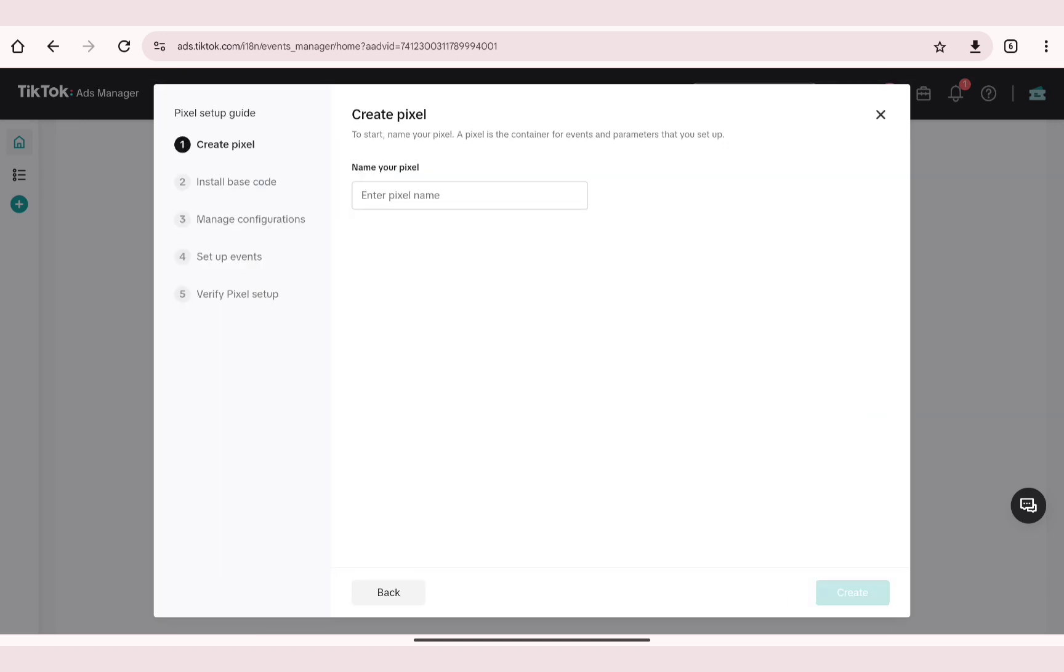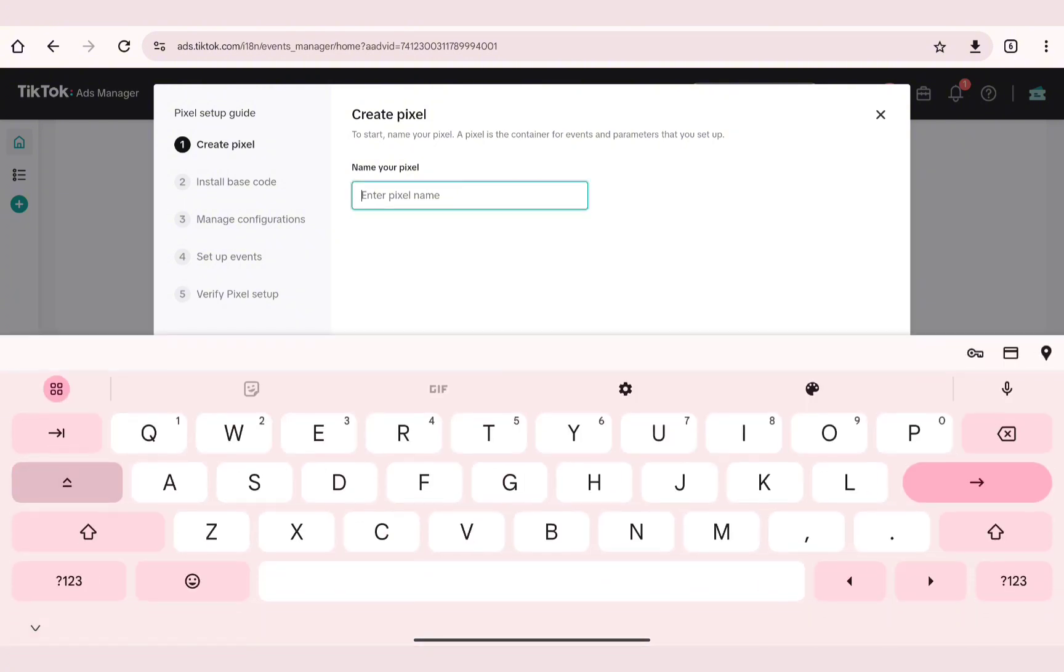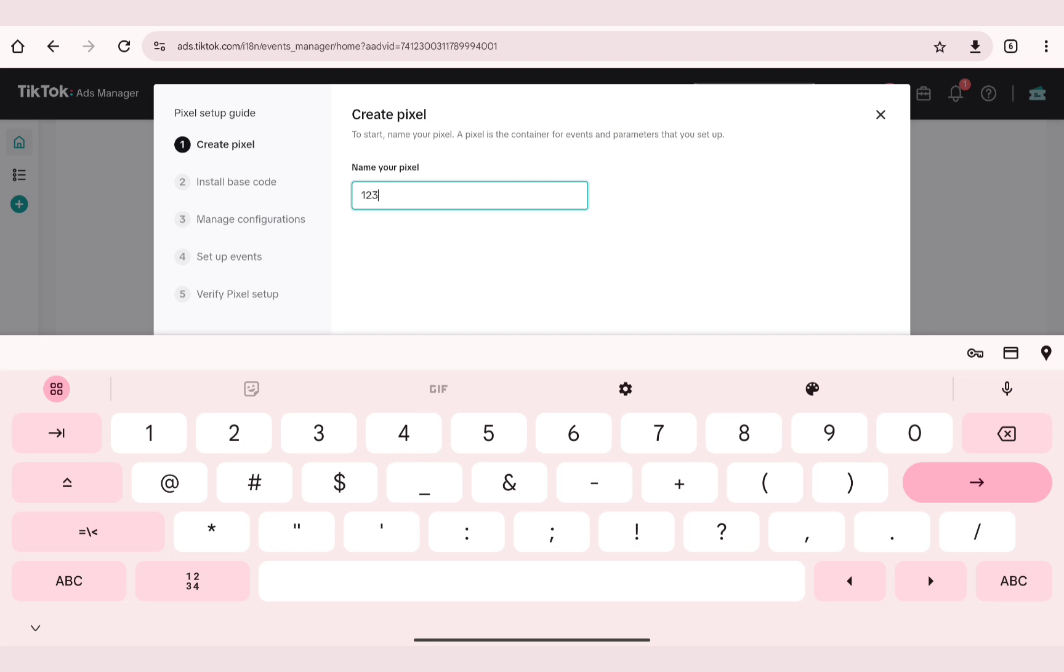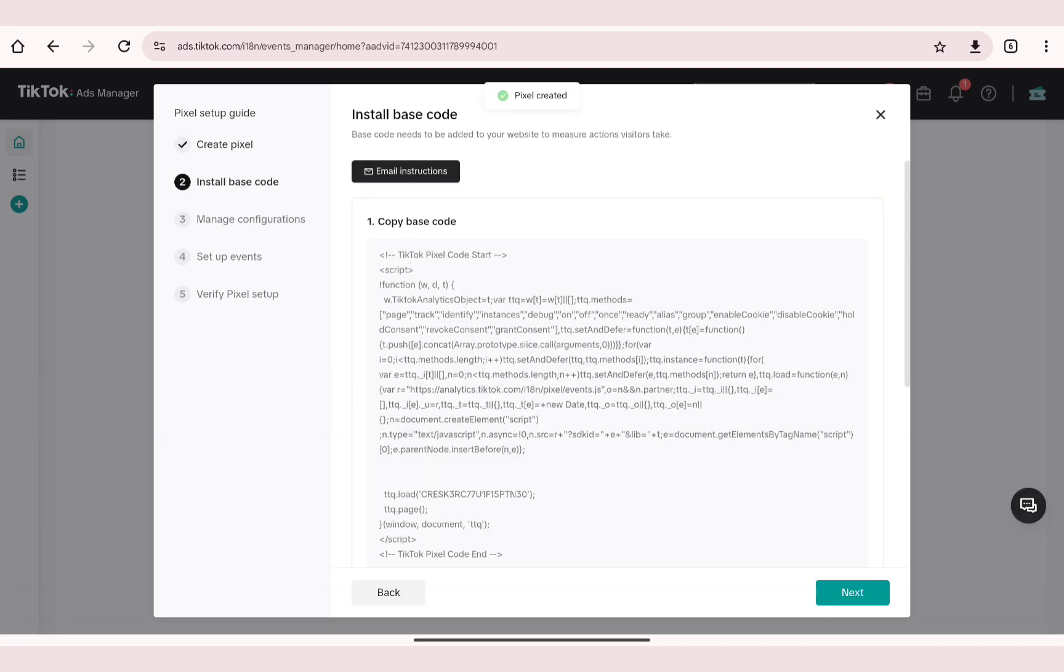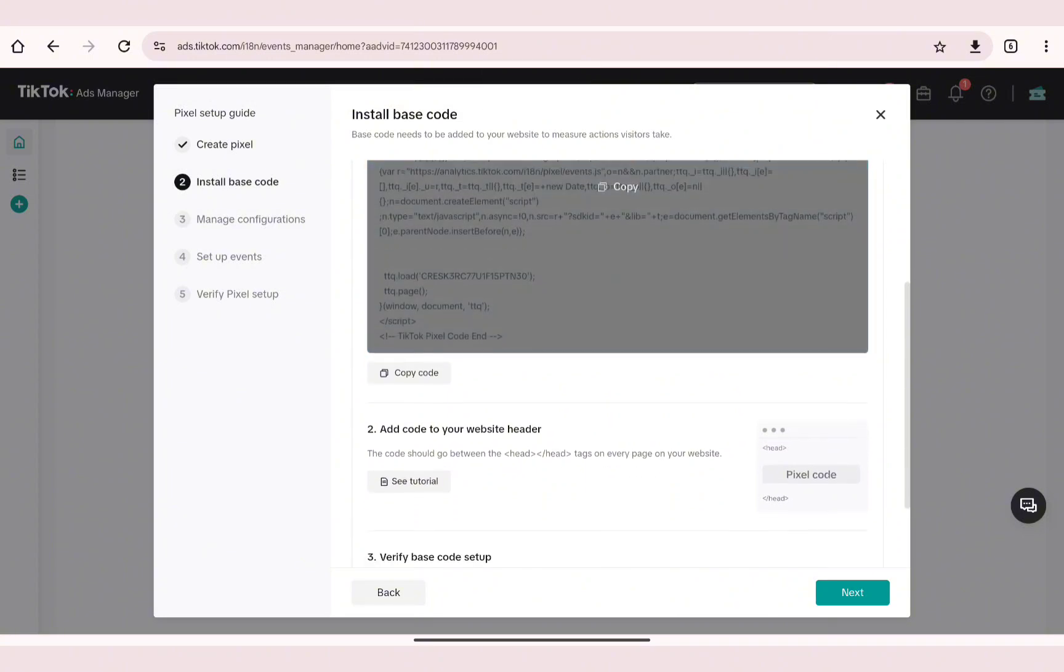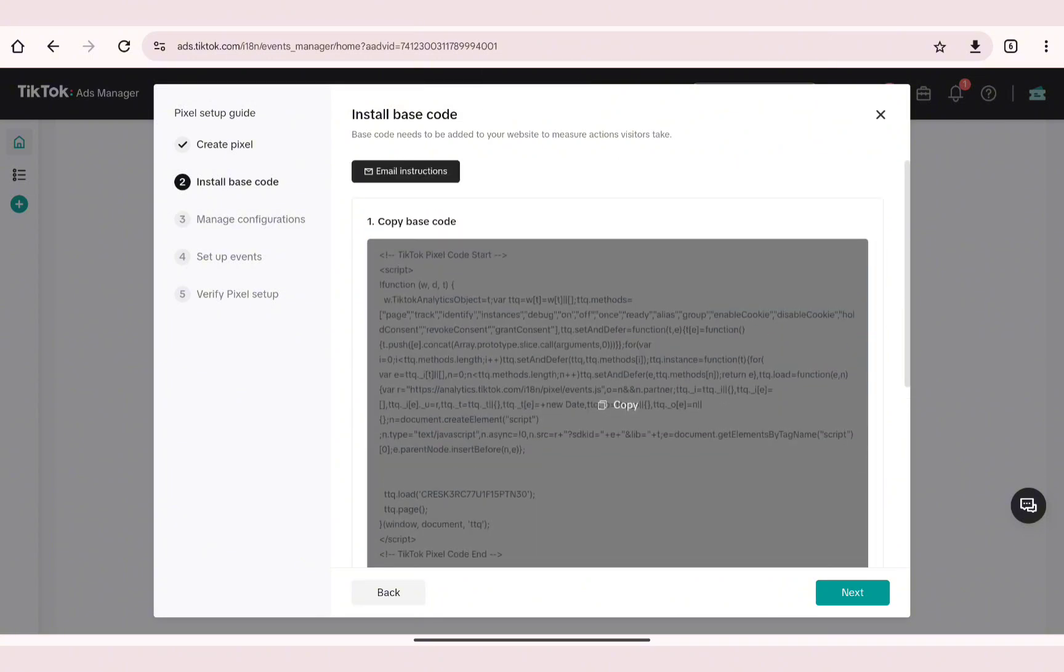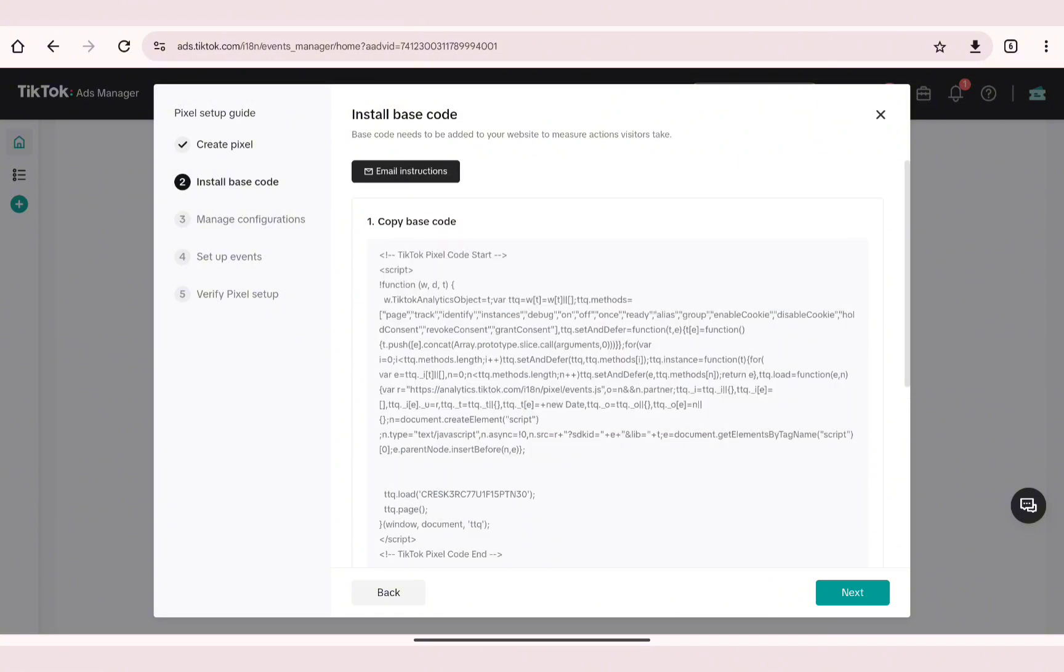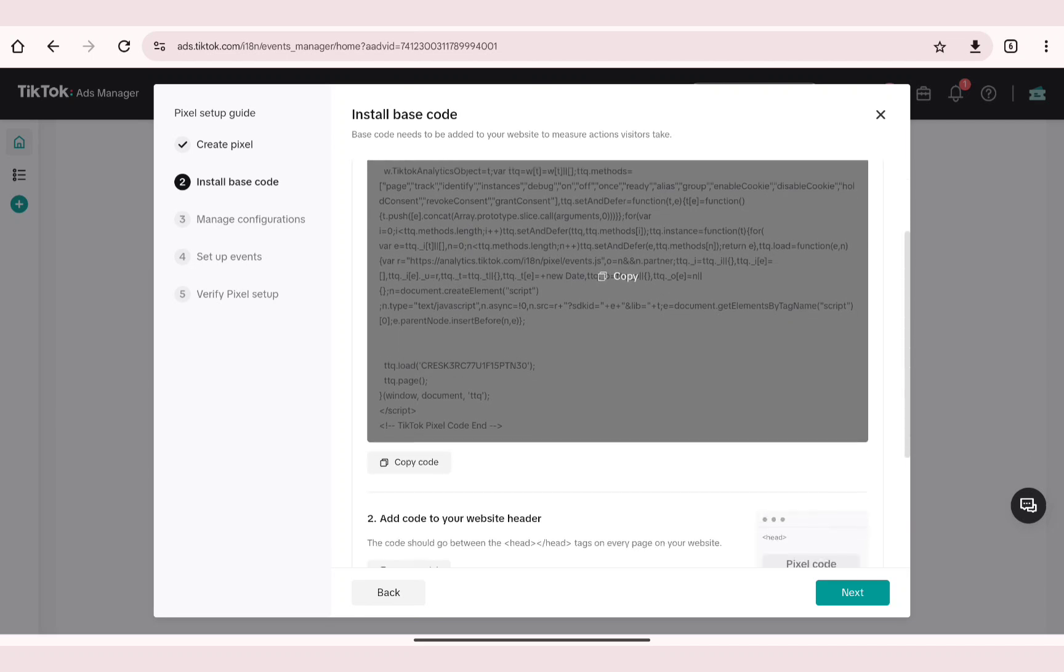Click on Next and here you need to name your pixel. I'll name mine as 123 before heading over to the next step. On the next step you'll be able to find the base code, so you'll need to copy the base code which you'll find in here.